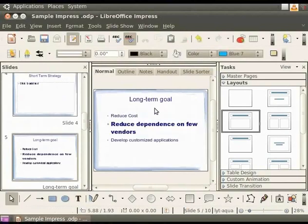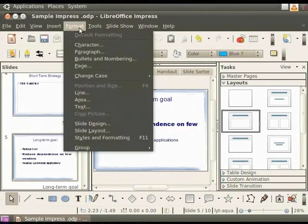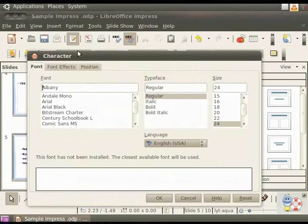Click anywhere outside the text box. Notice that the font has changed. We can also change the font by clicking on Format in the main menu and selecting the Character option. This opens up a dialog box in which we can set the font, style, and size as per our requirement. Let's close this dialog box.